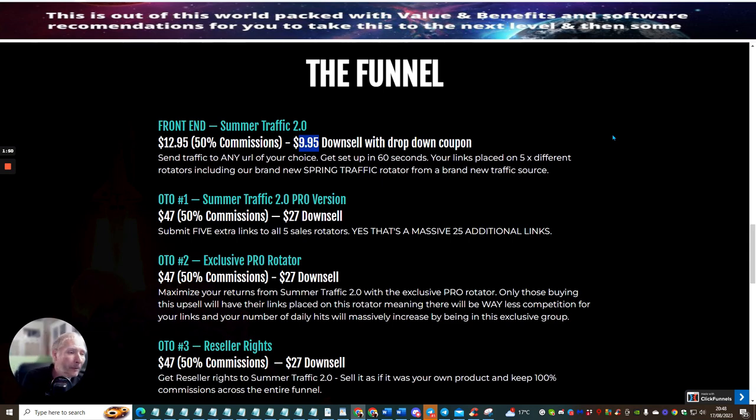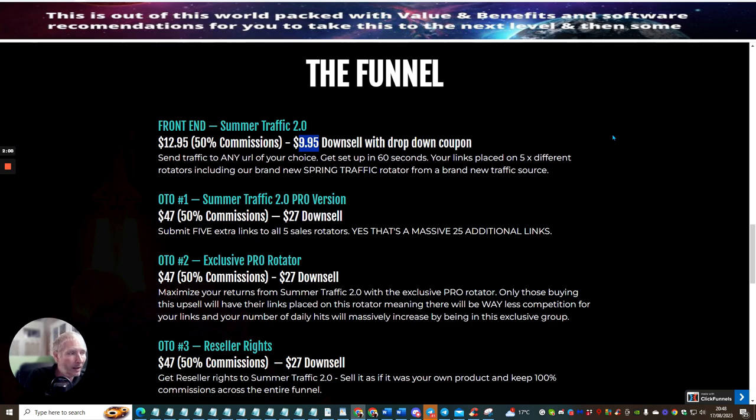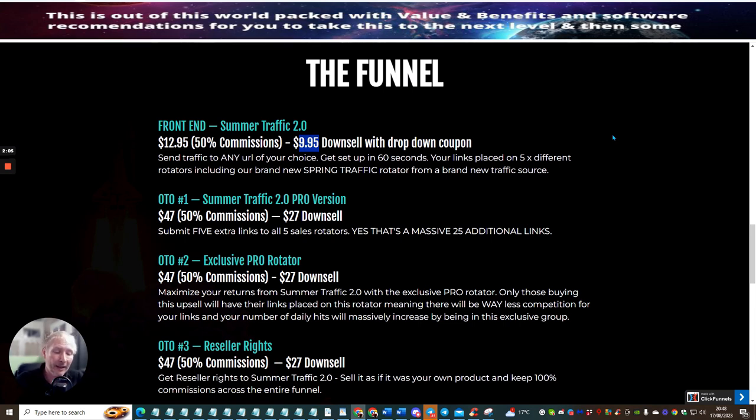Now what I'm going to be doing is anyone that buys from me, I am going to personally be putting them into one of my rotators that I've got, and you can actually test this out and see how many clicks you get.